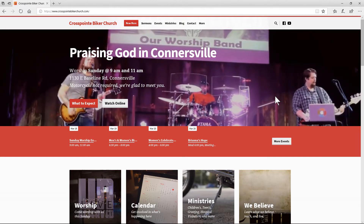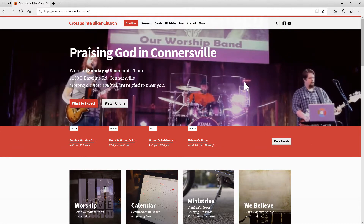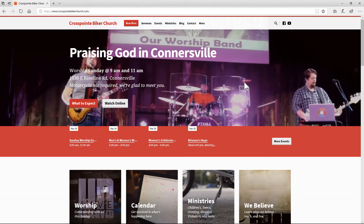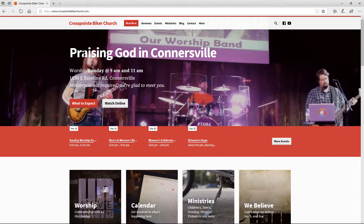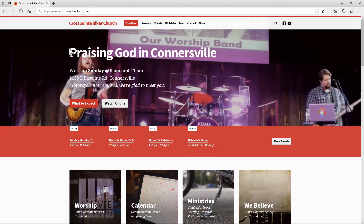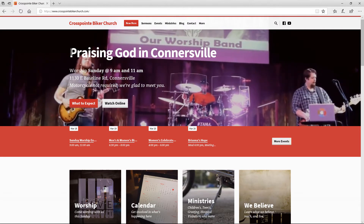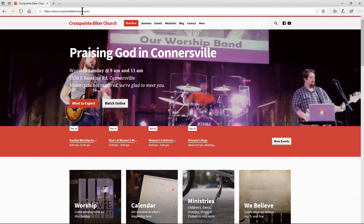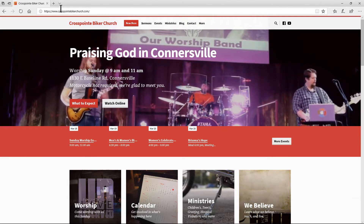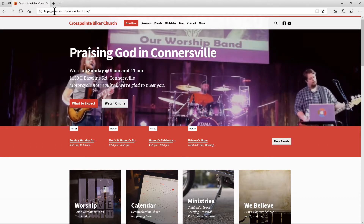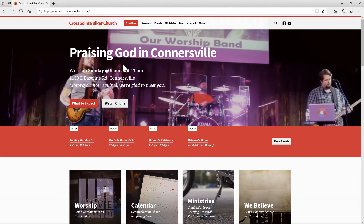Hello everyone, this is Karl from Crosspoint. In this short video I'd like to give you an introduction to the Crosspoint Bacher Church website. To get there, you just open up your browser on your desktop, tablet, or mobile device and type in crosspointbacherchurch.com. You don't have to type the www — it'll automatically redirect, so it'll be a little shorter for you.